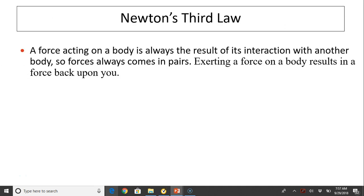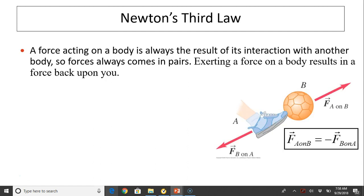First, let's see what Newton's Third Law is. A force acting on a body is always the result of its interaction with another body, so forces always come in pairs. When you exert a force on a body, it will always result in a force back upon you. For example, when you kick a soccer ball, you exert a force on the soccer ball, and at the same time, the soccer ball exerts the same force acting on you.